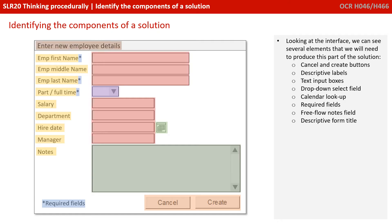We need some sort of cancel and create buttons to submit the data or cancel the form, descriptive labels so the user knows what to put in each section, text input boxes, drop-down selection fields, a handy calendar look-up function on the date field, the concept of required fields — fields that would be mandatory — a free-flow notes field, and some form of descriptive title to this screen.